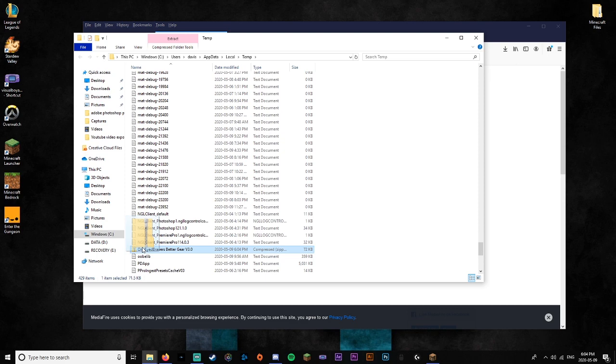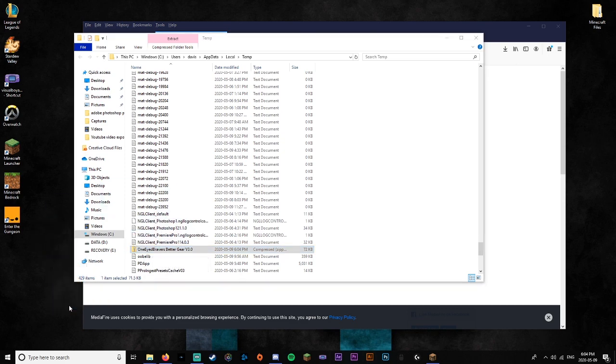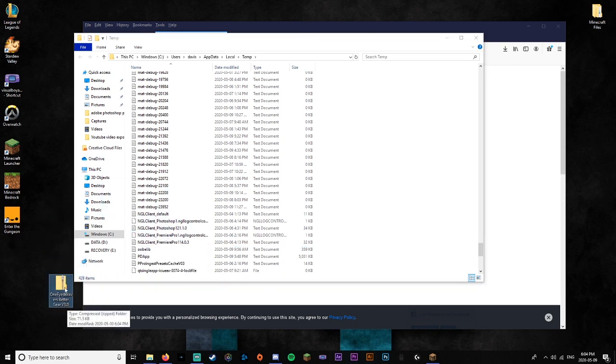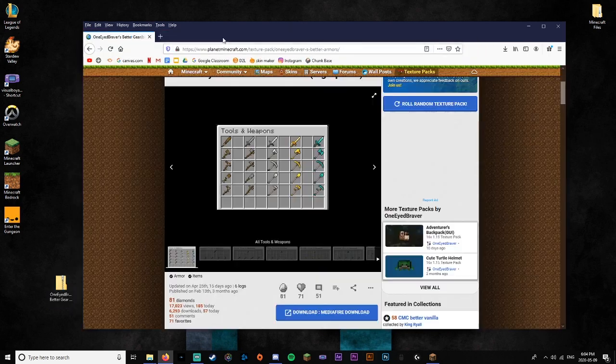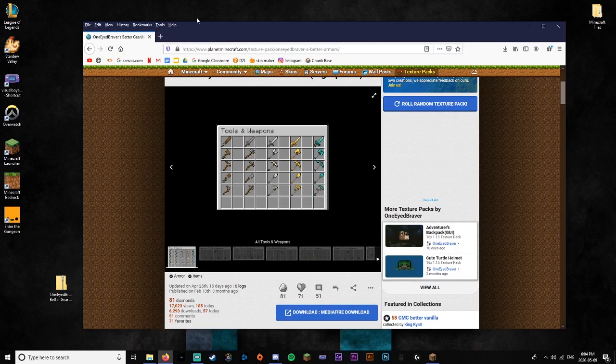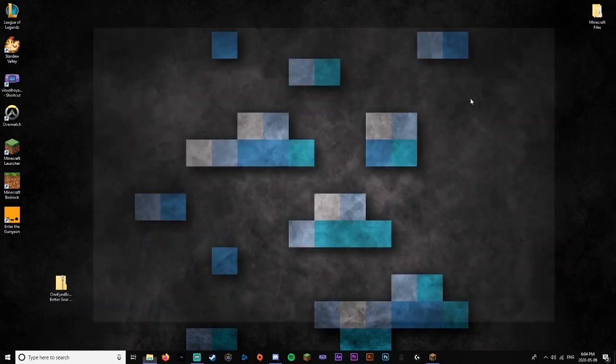But for now what you're going to want to do is grab it and drag it onto your desktop. All right. Now that you've got that you can just close that, and you can also close the browser. You don't need that.